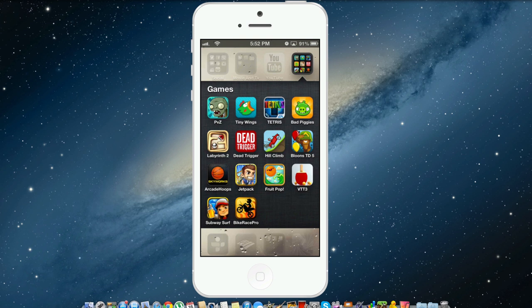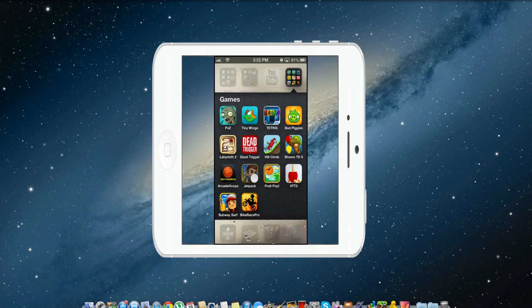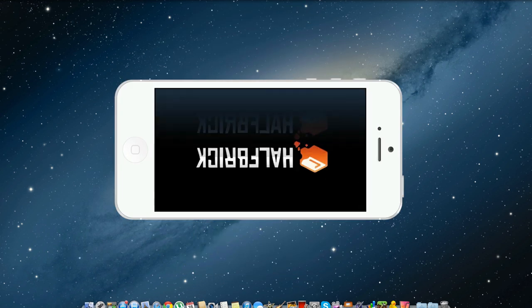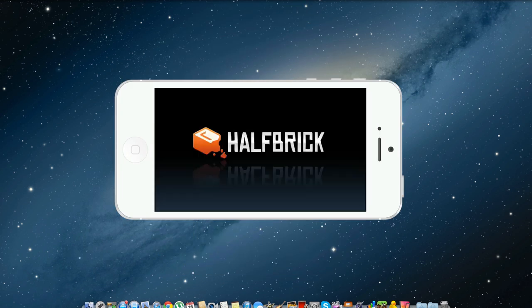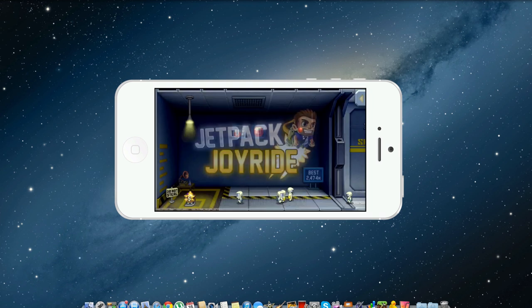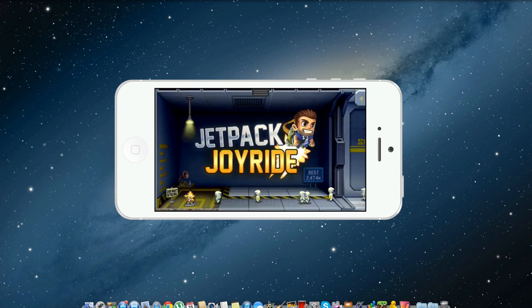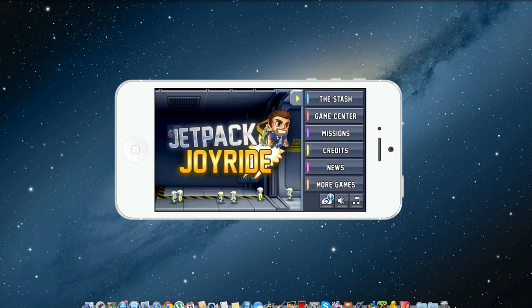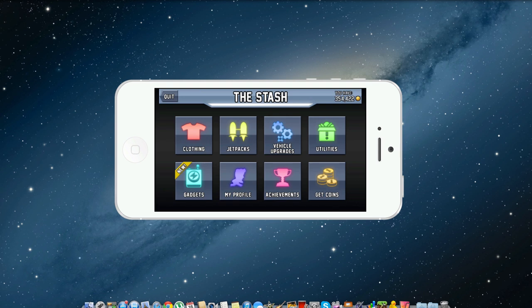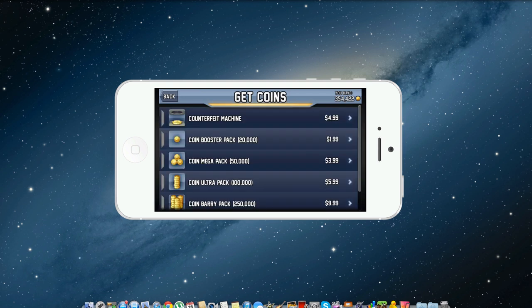So we're going to do an app like Jetpack Joyride and there we go, let it load up here. Alright, so once it loads up we're going to click this thing right here and then let's go to the stash and we're going to click get coins.